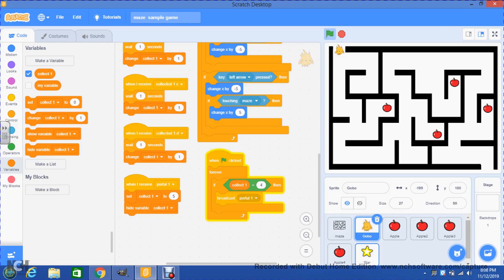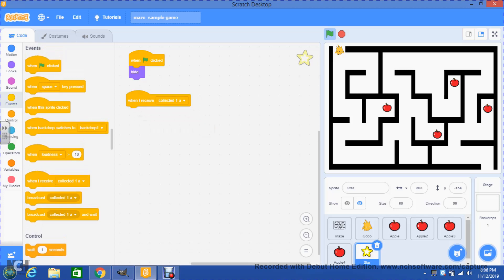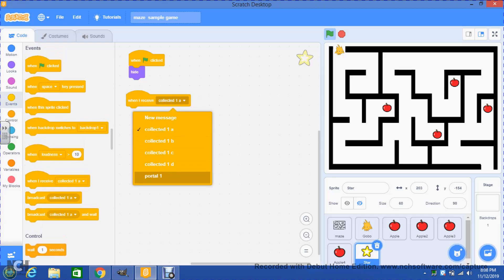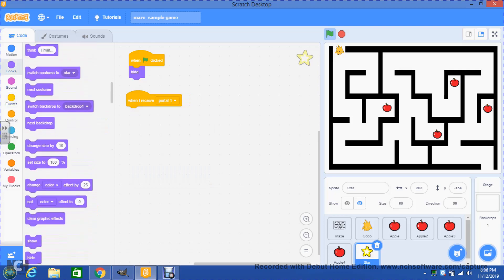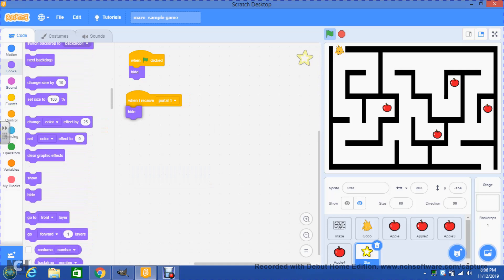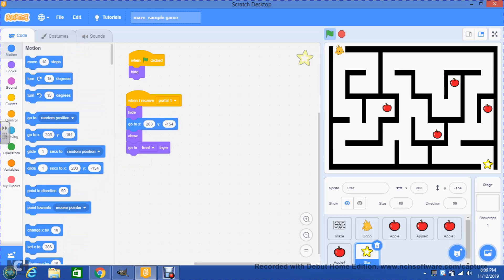Now go to the star sprite and in events go to when I receive portal one. I'll tell the coordinates of where I want it to show. In looks I go to hide, then show, then go to front. Then motion, and the coordinates where I want this to be — which is 203 and negative 154. Those are the same numbers shown there.